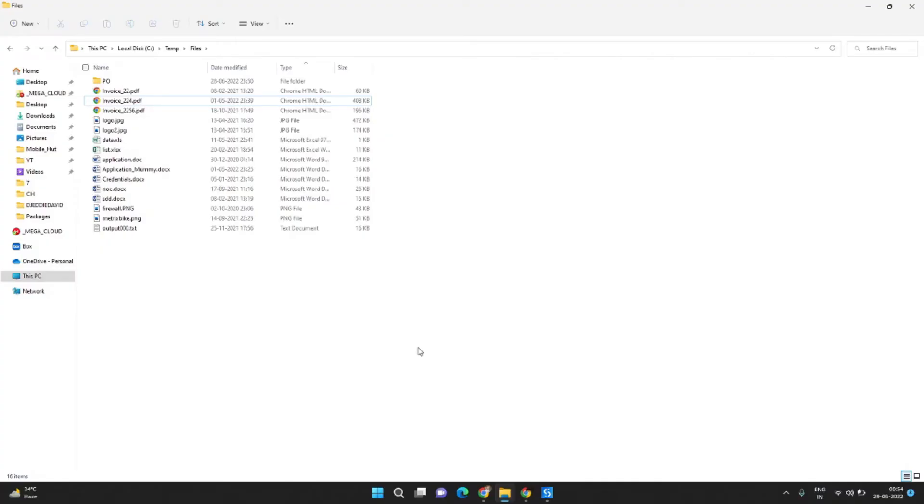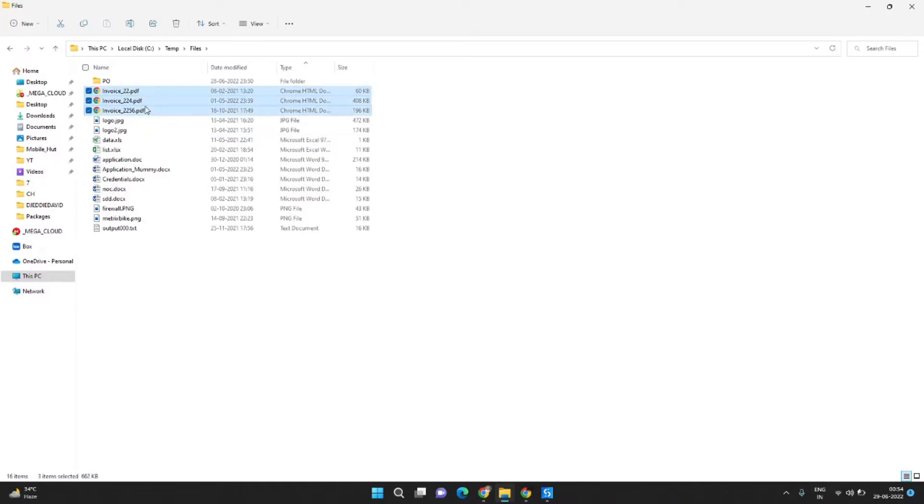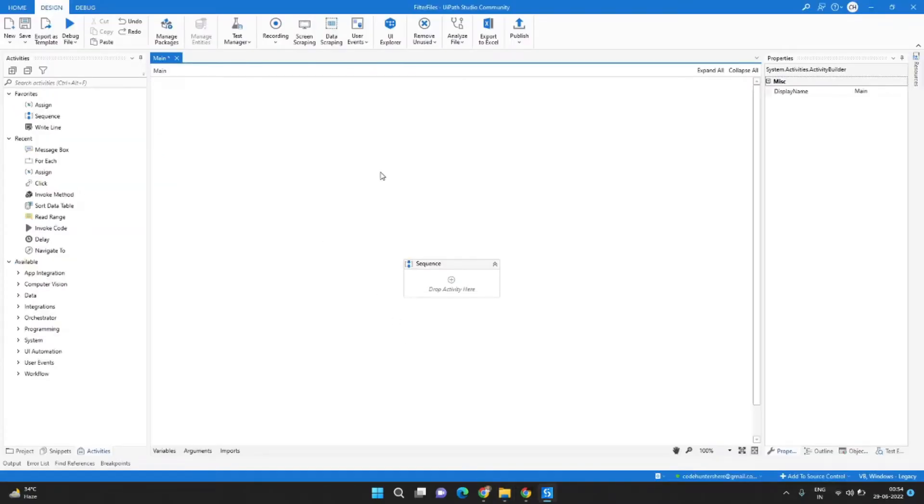So I have this folder as you can see it contains different types of files like PDF, Excel, and Word documents, but I want to get only the PDF files from this folder. So let's jump into UiPath.